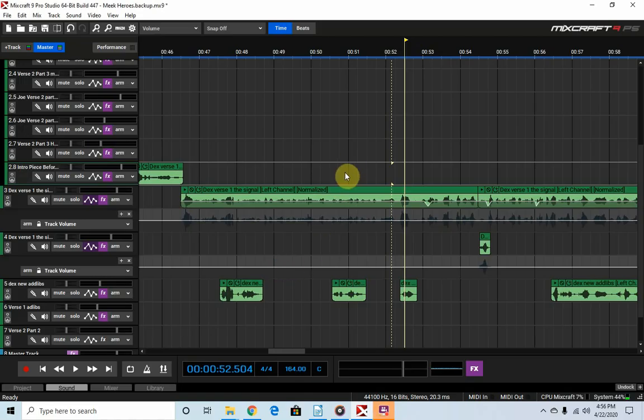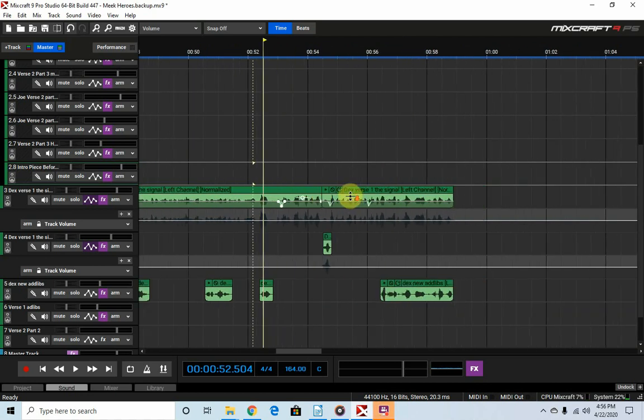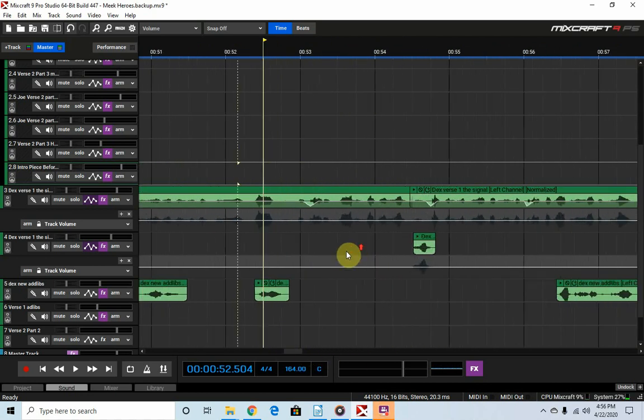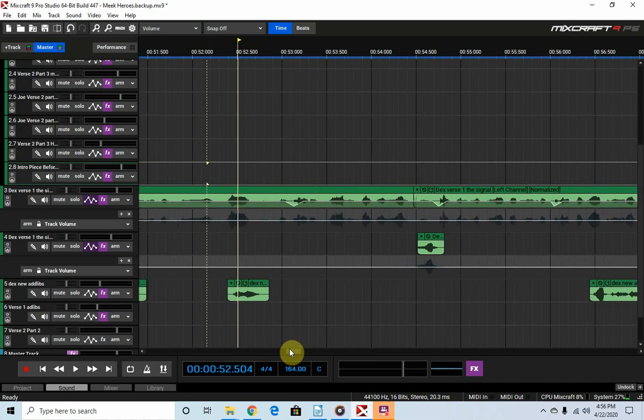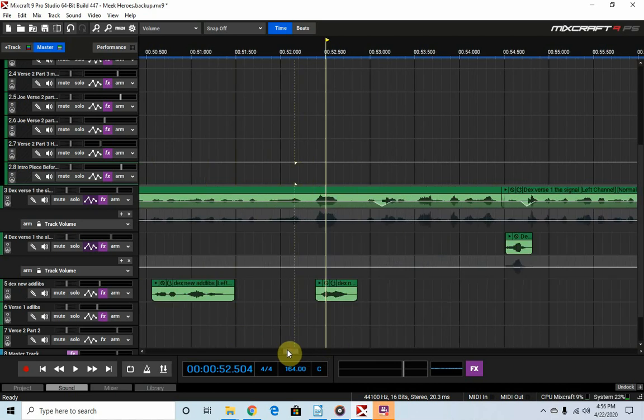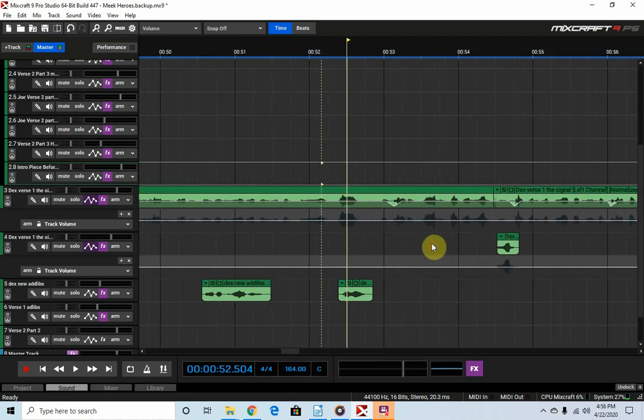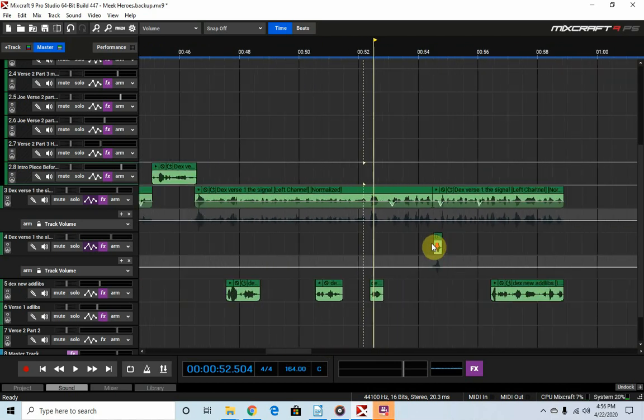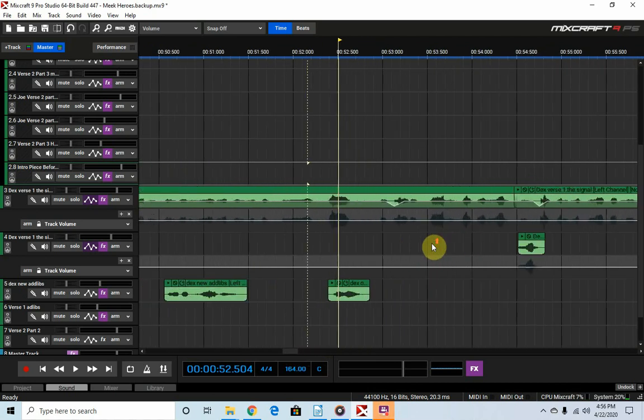What's good y'all, it's your boy Just Robert coming at you live. Just want to give you guys another quick tutorial. This one's going to be super quick. I was actually working on this song for a couple of my brothers in Christ, and I wanted to share this with you because it's something I ran into.